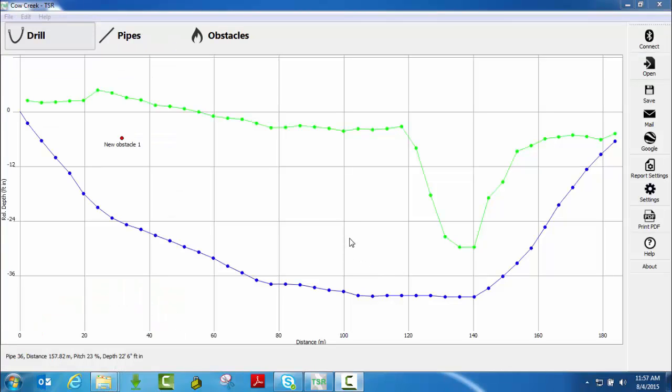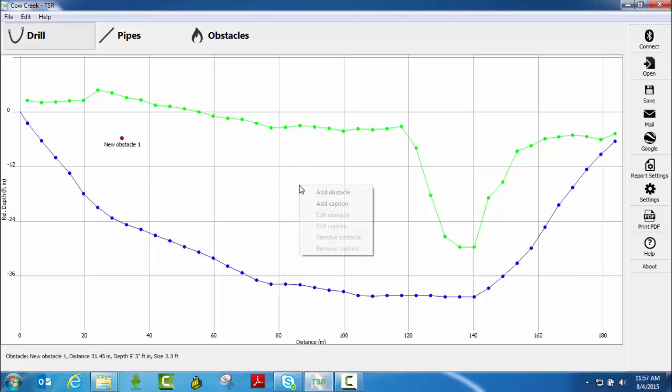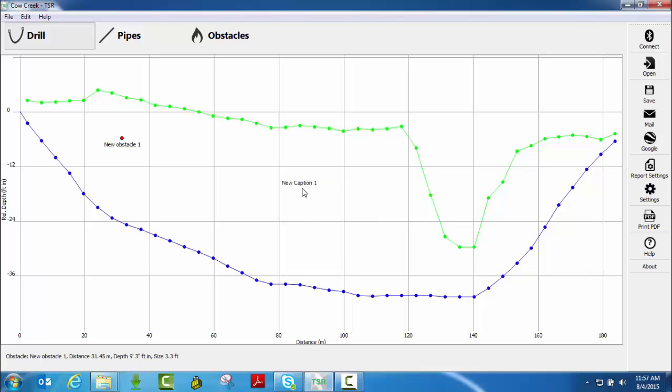What I'd like to do now is to show you how to add a caption to the bore profile. I just showed you how to add a new obstacle. So if I was to right click, add caption, it will place a text field here on the graph. I can simply click and drag it wherever I'd like, wherever the need is to place a caption.